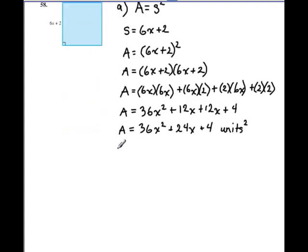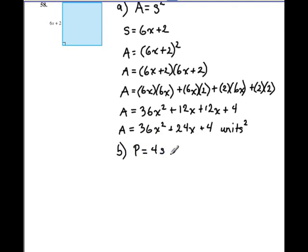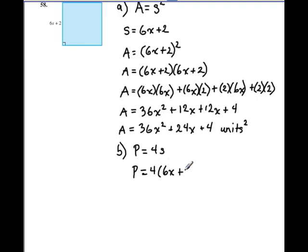Part b asks us to find the perimeter. The formula for the perimeter of a square is P equals 4s, where s stands for side. We have the expression for the side from above: 6x plus 2. So we're going to substitute that into the formula using parentheses — write 4 times the quantity (6x plus 2).